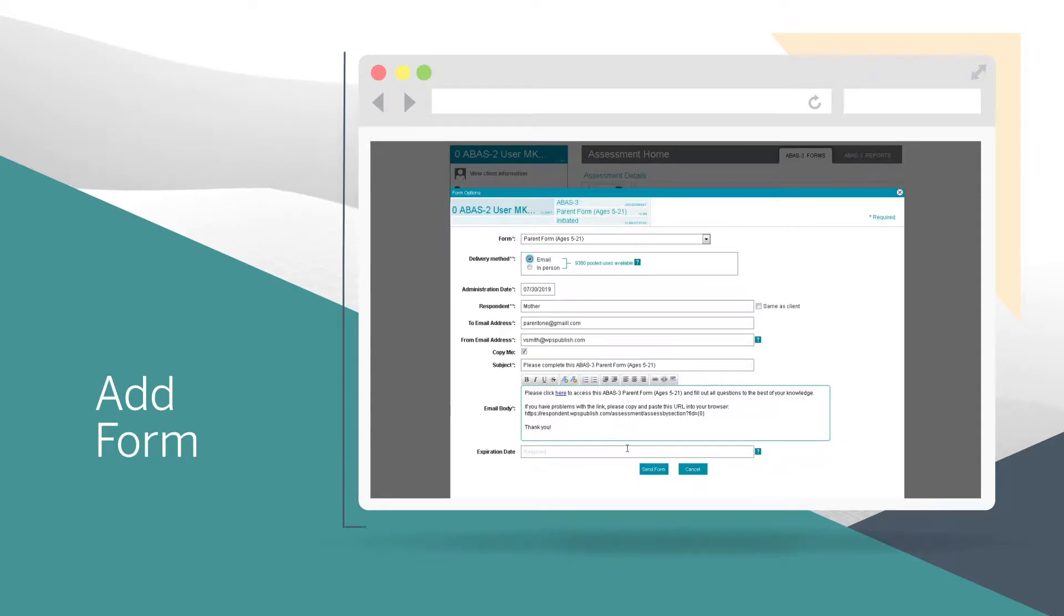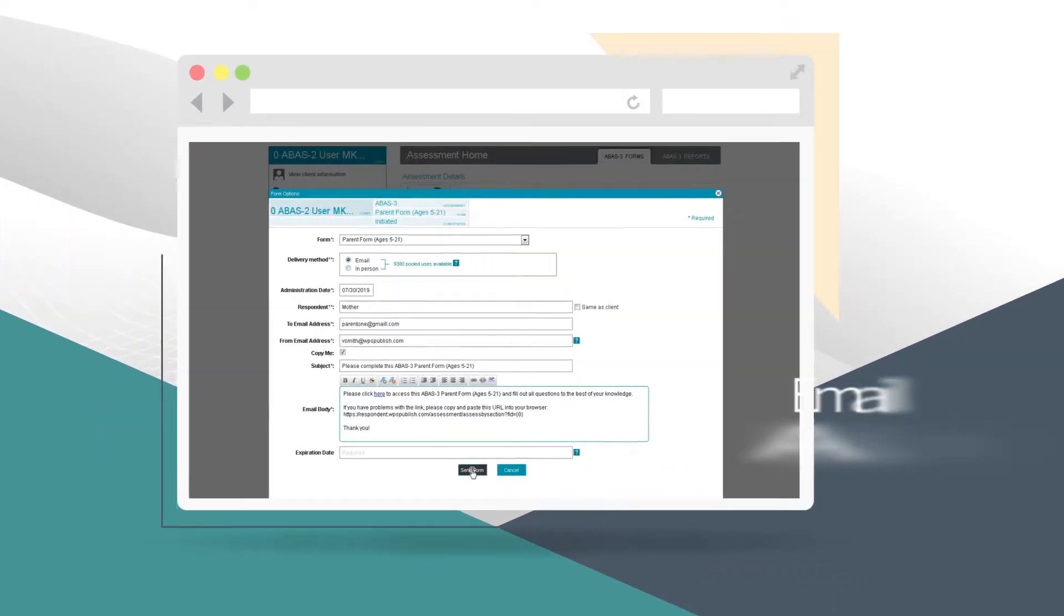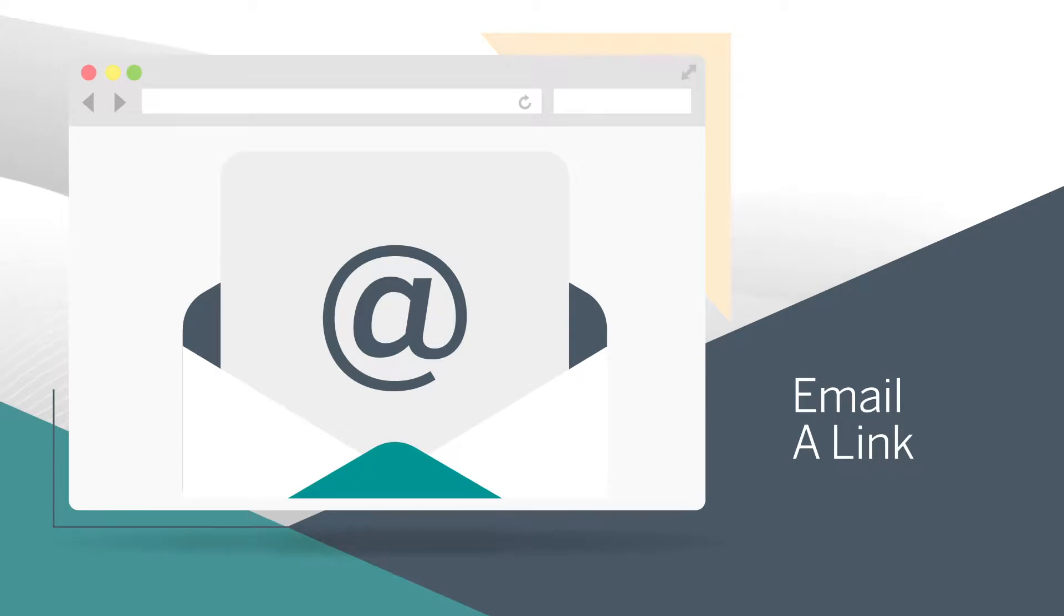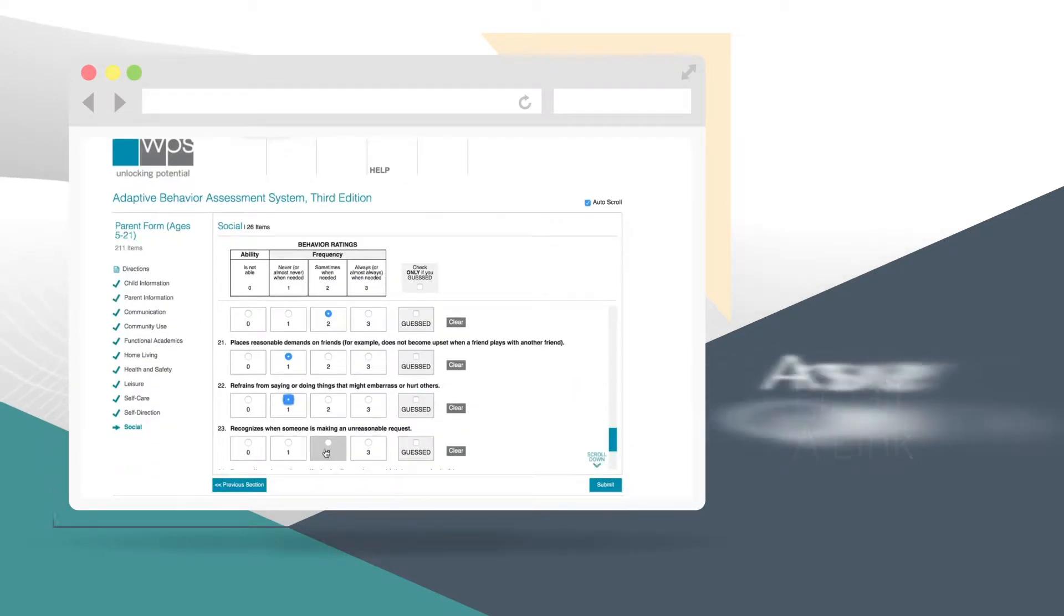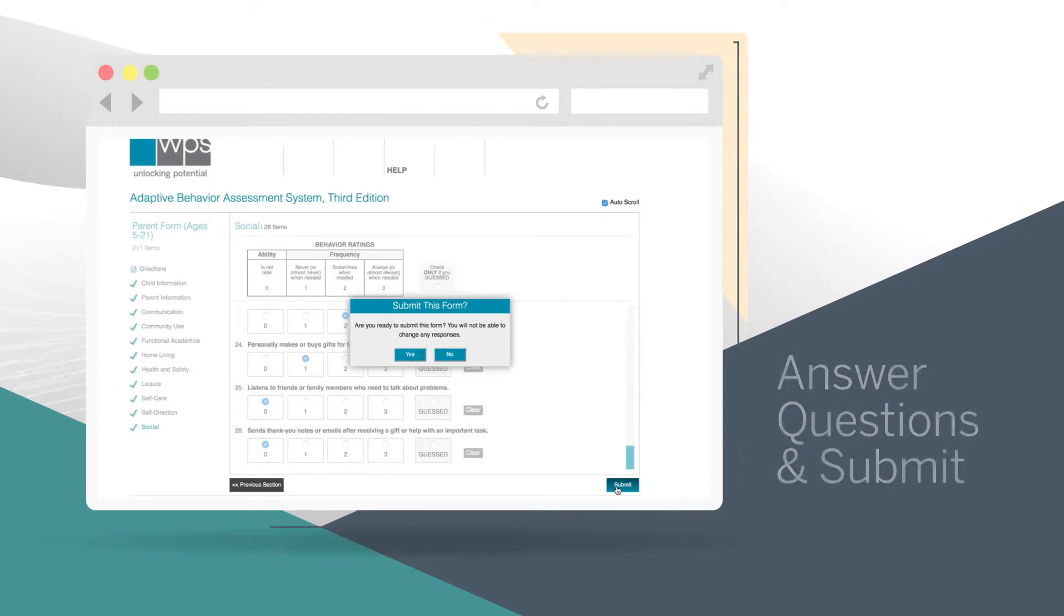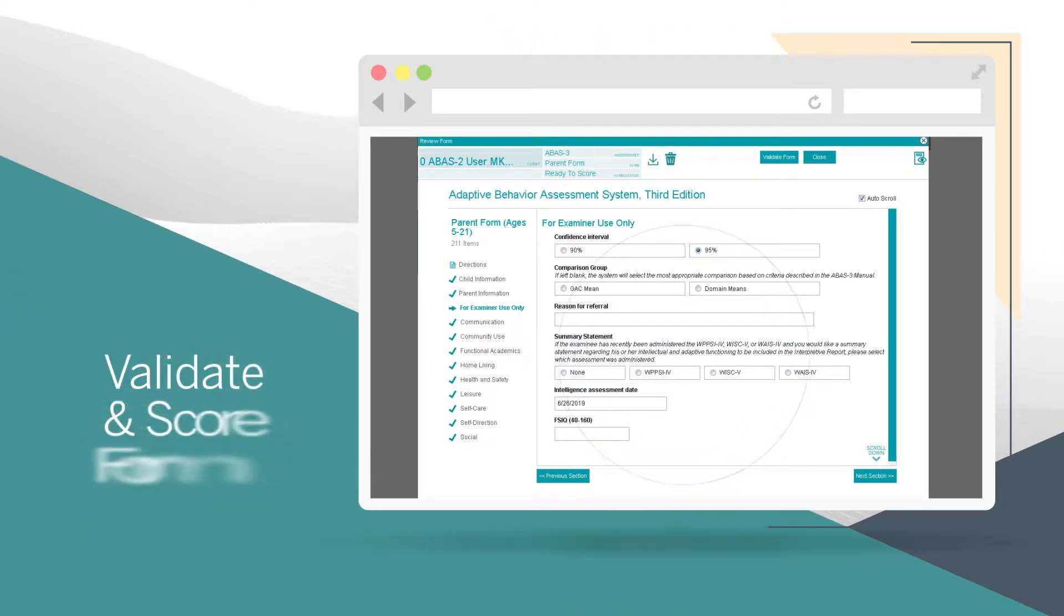You can administer the form in person or email a link to a respondent, such as a parent or teacher. Once the respondent answers the questions and submits the form, it can be validated and scored.